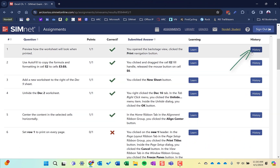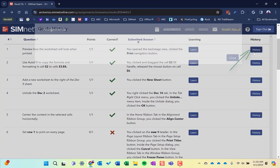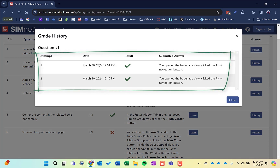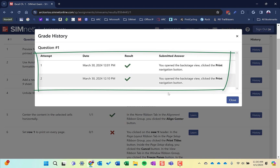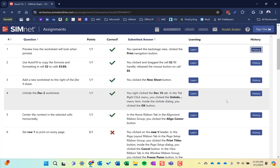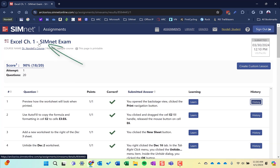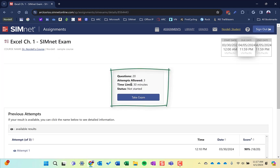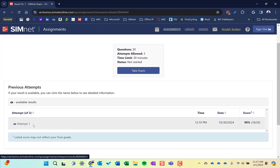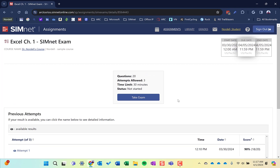You can also look at History. Some questions you may have had multiple attempts. If I click History, it tells me on this one I had a couple of different attempts — I got it correct both times — but sometimes you may have it incorrect the first time and correct the second. You can find out the history on each one of your questions. If I click on this assignment, it takes me back to that exam, telling me I have three attempts allowed and I've only taken one so far. The number of attempts on projects and exams is all dependent upon your instructor and how they set up those assignments.